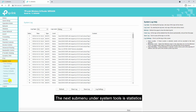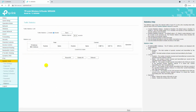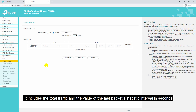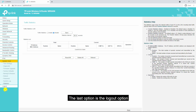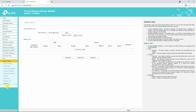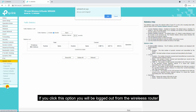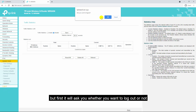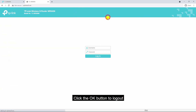The next sub-menu under system tools is statistics. The statistics page shows the network traffic of each PC on the LAN — it includes the total traffic and the value of the last packet statistics interval in seconds. The last option is logout. If you click this option, it will ask you whether you want to log out — click OK to log out.